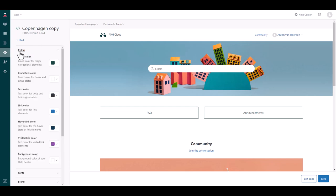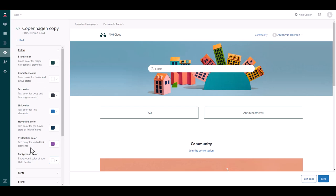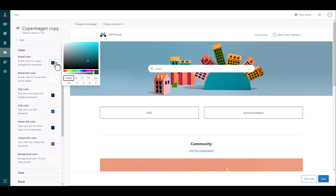You can go into your colors, you can select the various brand colors that fit your website or your company brand. So you can change your text color, link colors of a visit link so we can go here and change anything that we want.